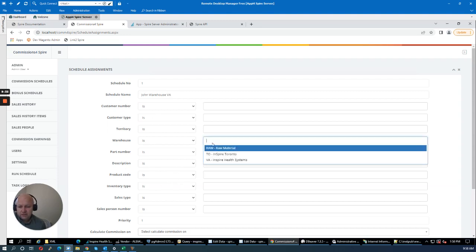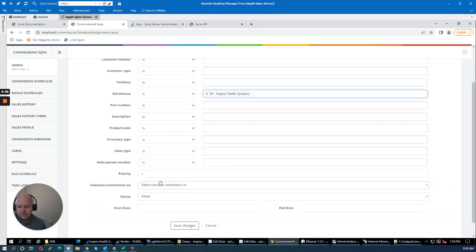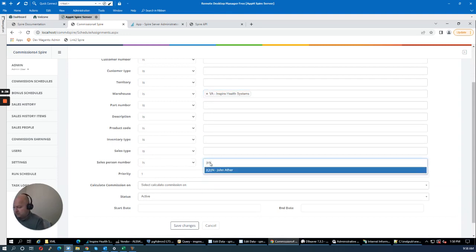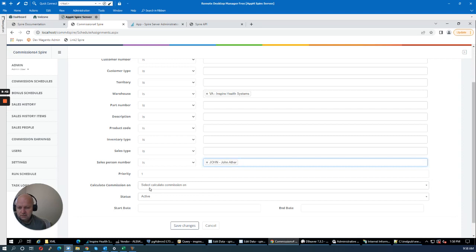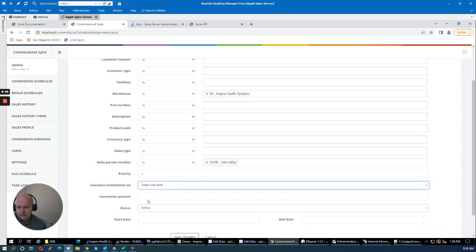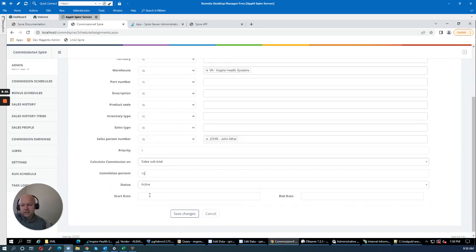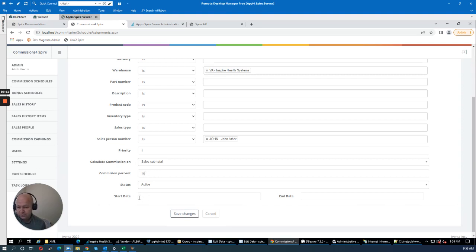I also have the ability to set a start and end date on a schedule. For example, if John was at a trade show selling products for a given weekend, you may want to give him 15% commission during that period and set a start and end date for the schedule. In this case, I won't set a start and end date.